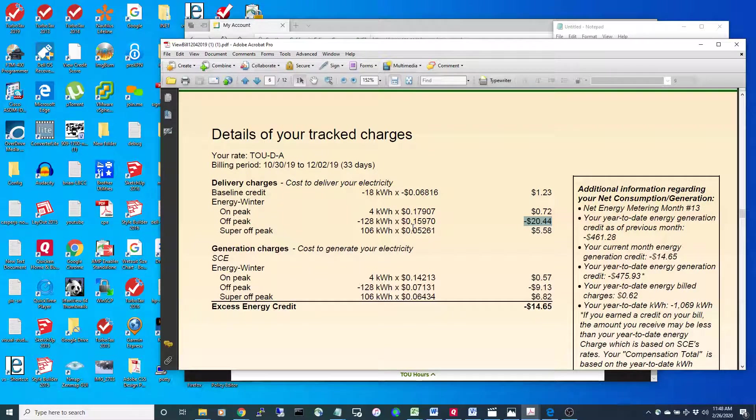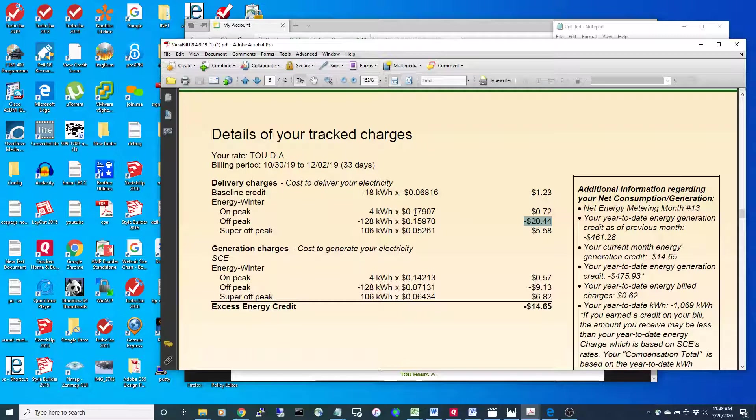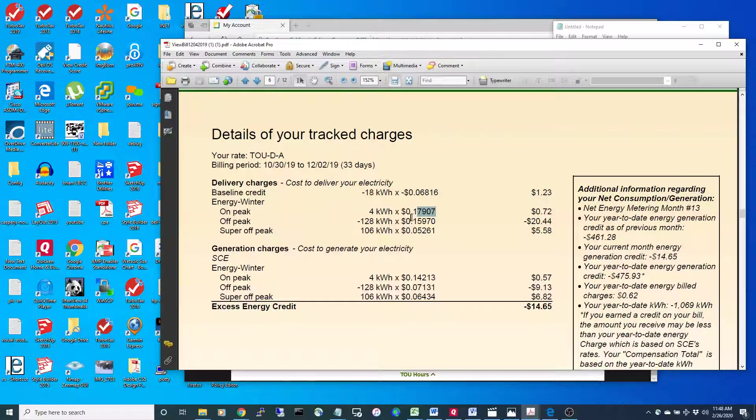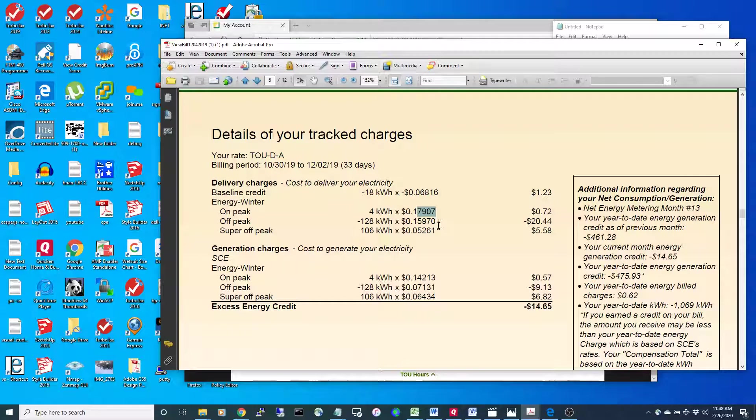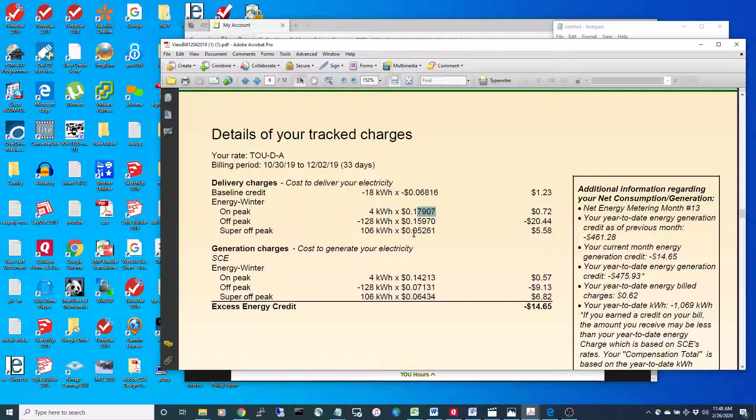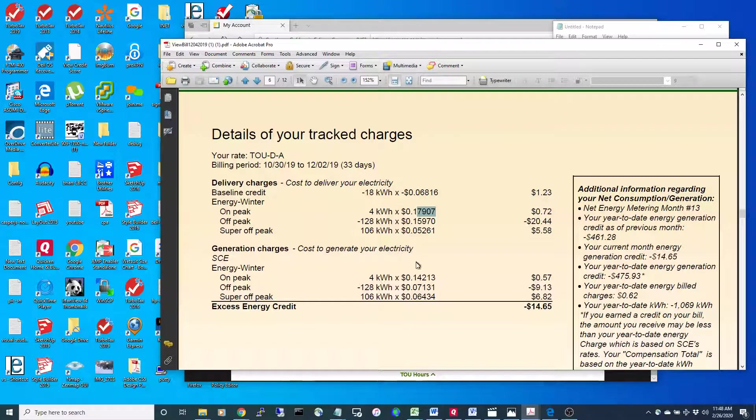For instance, the most expensive time to pull things off the grid is going to cost you about 17 cents a kilowatt, versus at night it's almost a quarter of the cost.